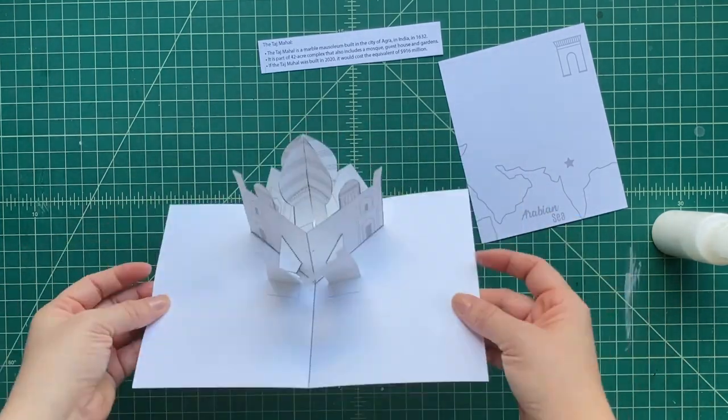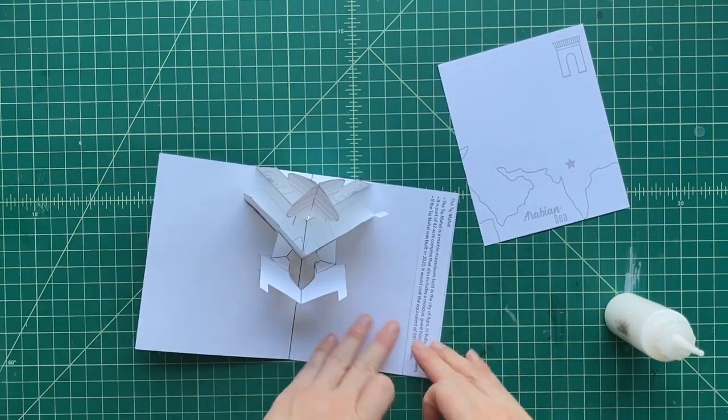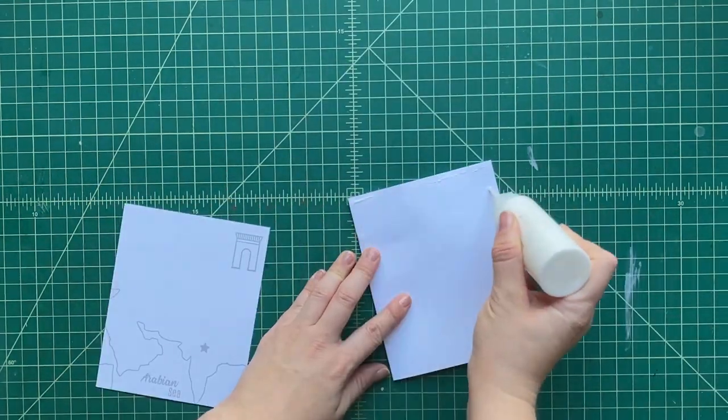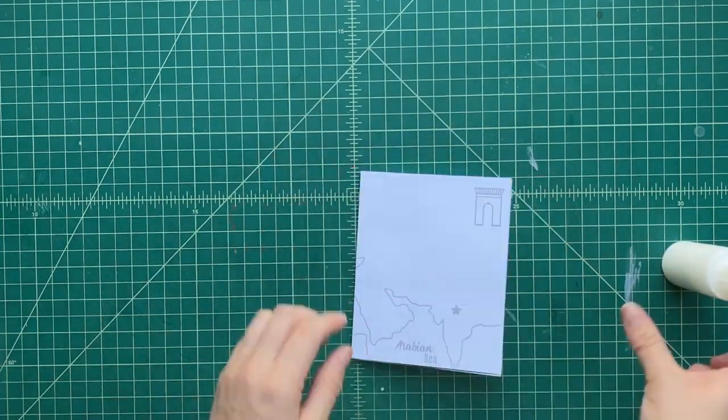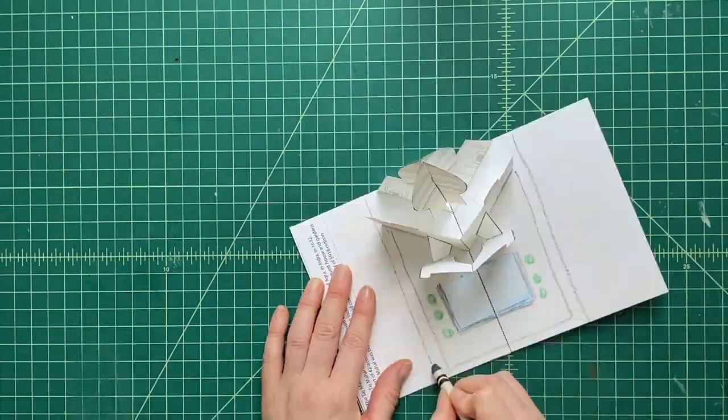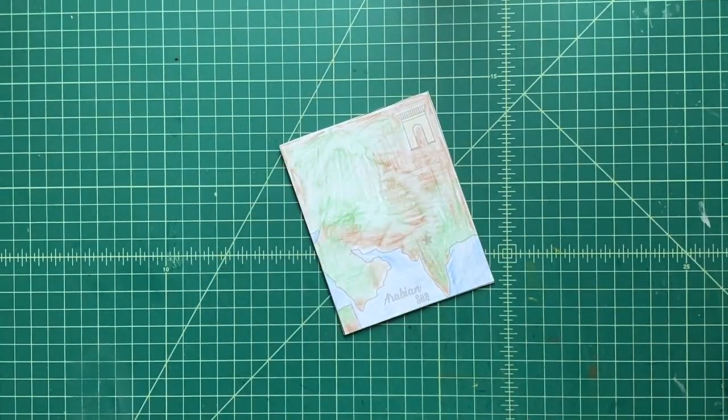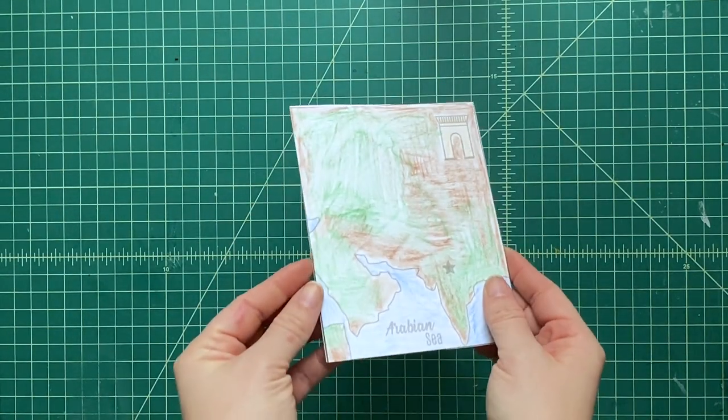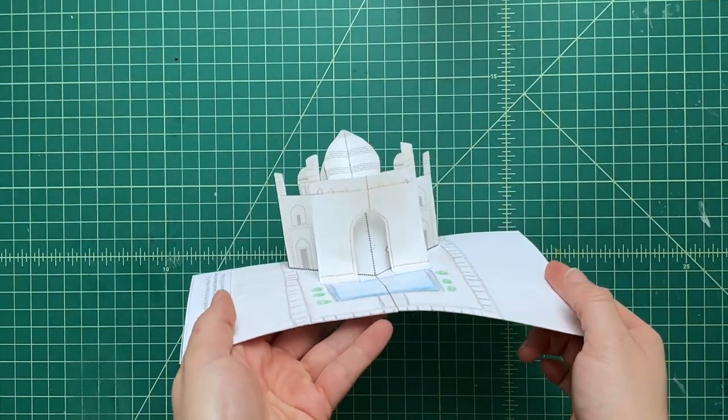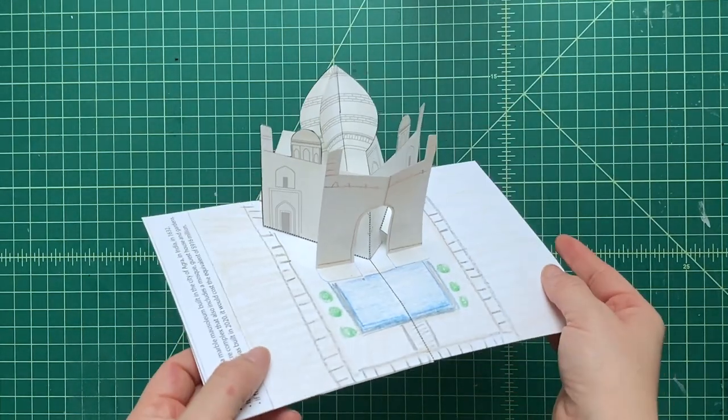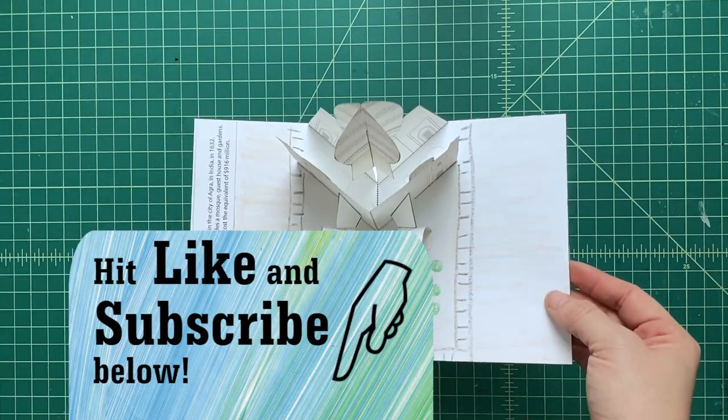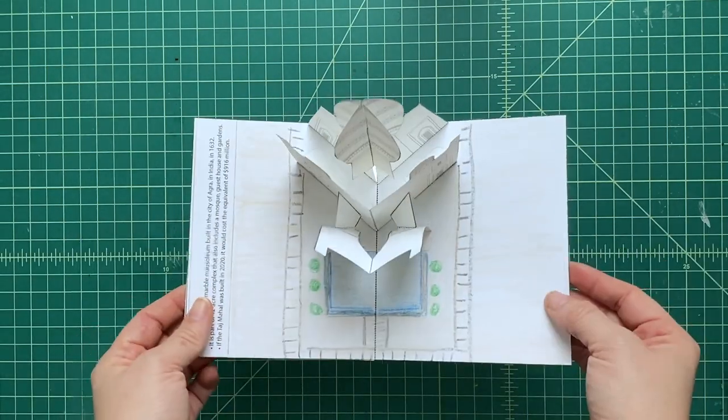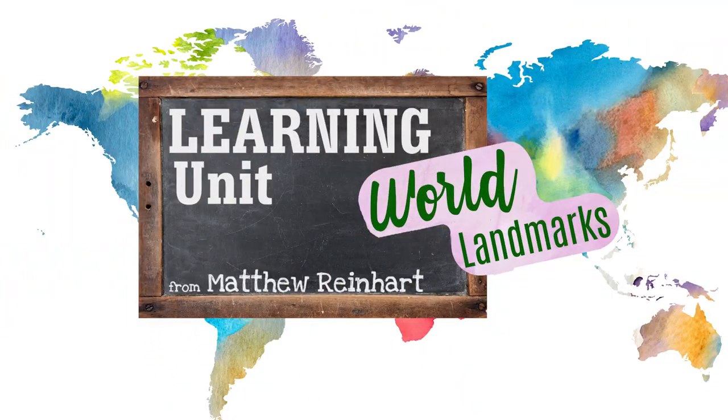We can decorate it. We can color it. You can do whatever you want. Don't forget to add the cover to the front of it. It's super easy to do. Just glue it on the front. Color it. You can decorate it with whatever you want. Hey, this is Matthew Reinhart saying thank you for joining me for this really cool Taj Mahal pop for our Landmarks of the World project. I hope you've enjoyed this. Be sure to hit like and subscribe. We'll see you next time. Hope you've enjoyed. Love you. Miss you. Bye.